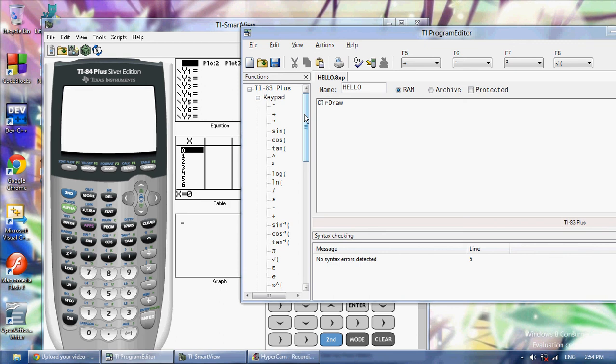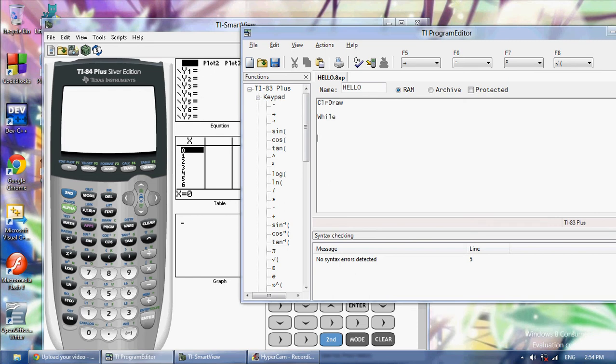In this TI BASIC tutorial I want to show you loops. There are two kinds of loops that I'm going to show you: the while loop and the for loop.